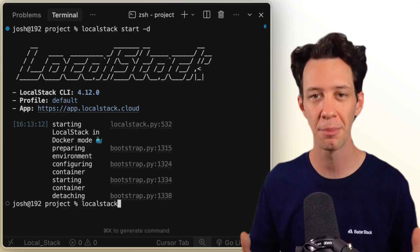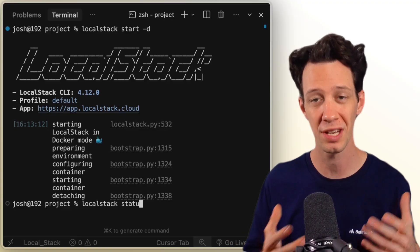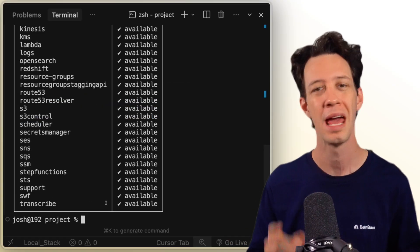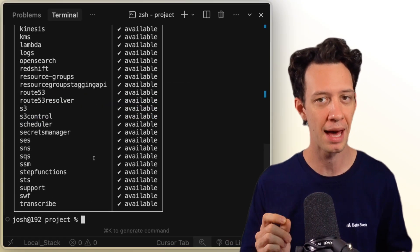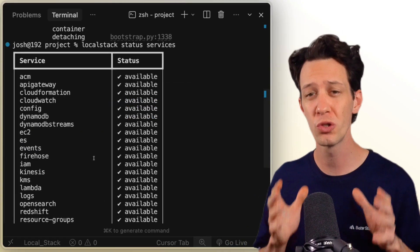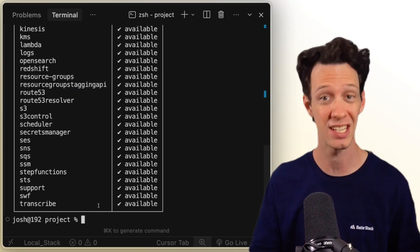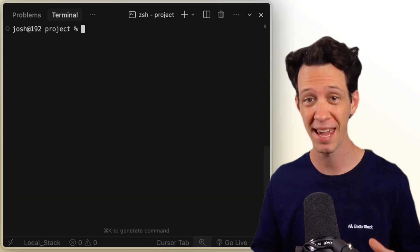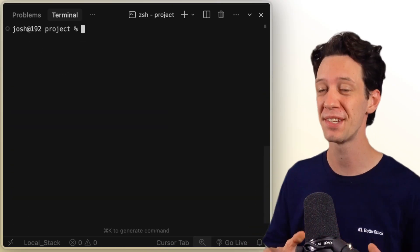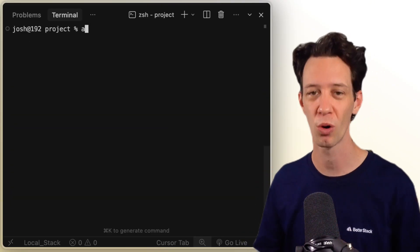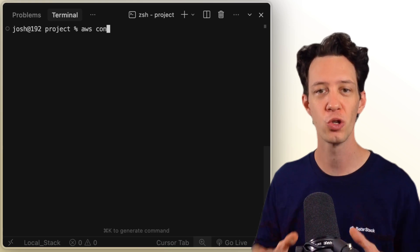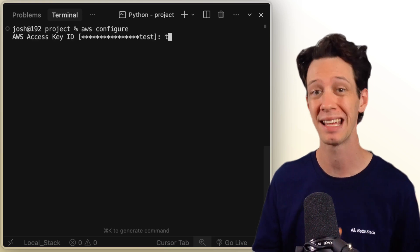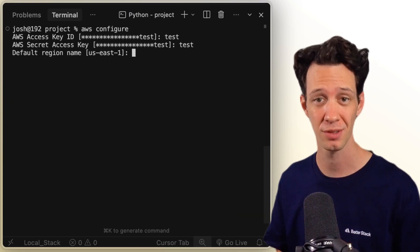Once it's running, your laptop exposes an AWS-compatible endpoint. And this point matters: you use the normal AWS CLI — same commands, same syntax, same workflow. You just point it at LocalStack instead of real AWS.